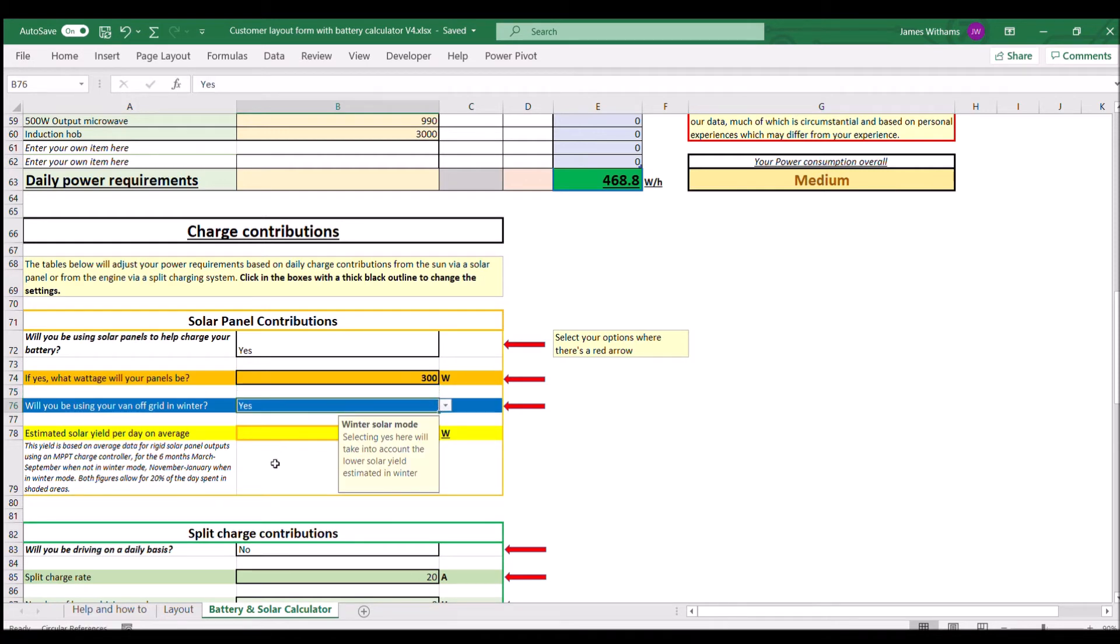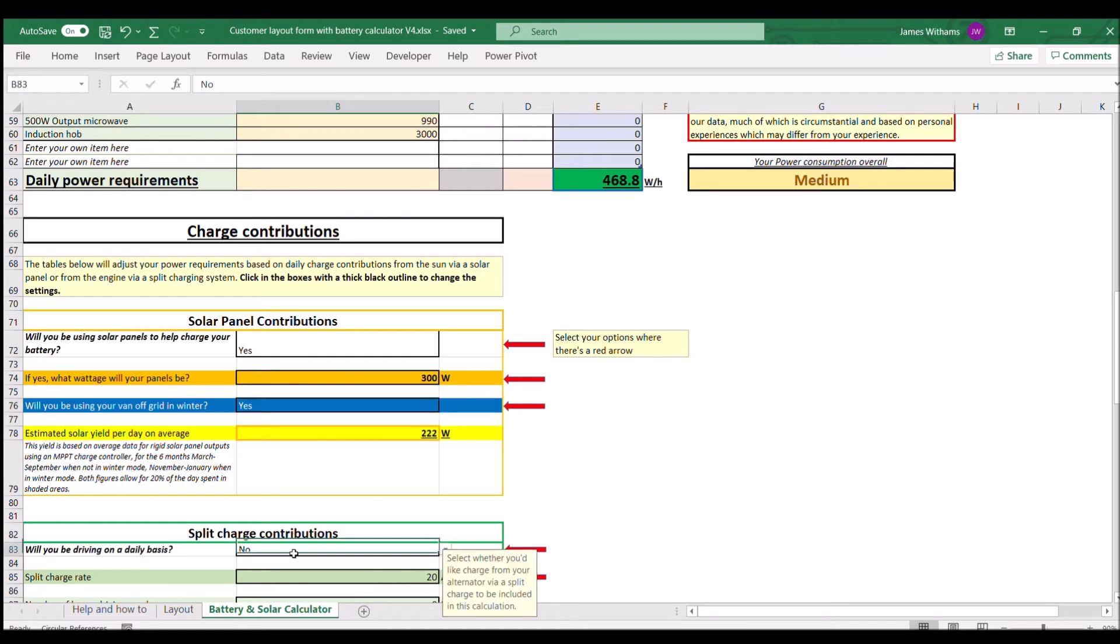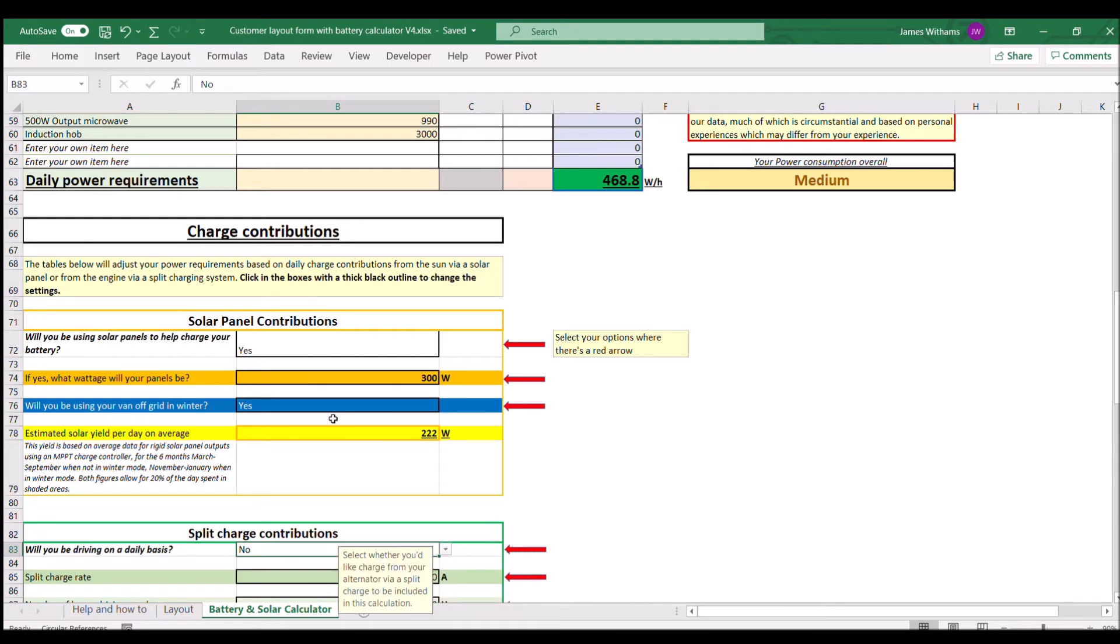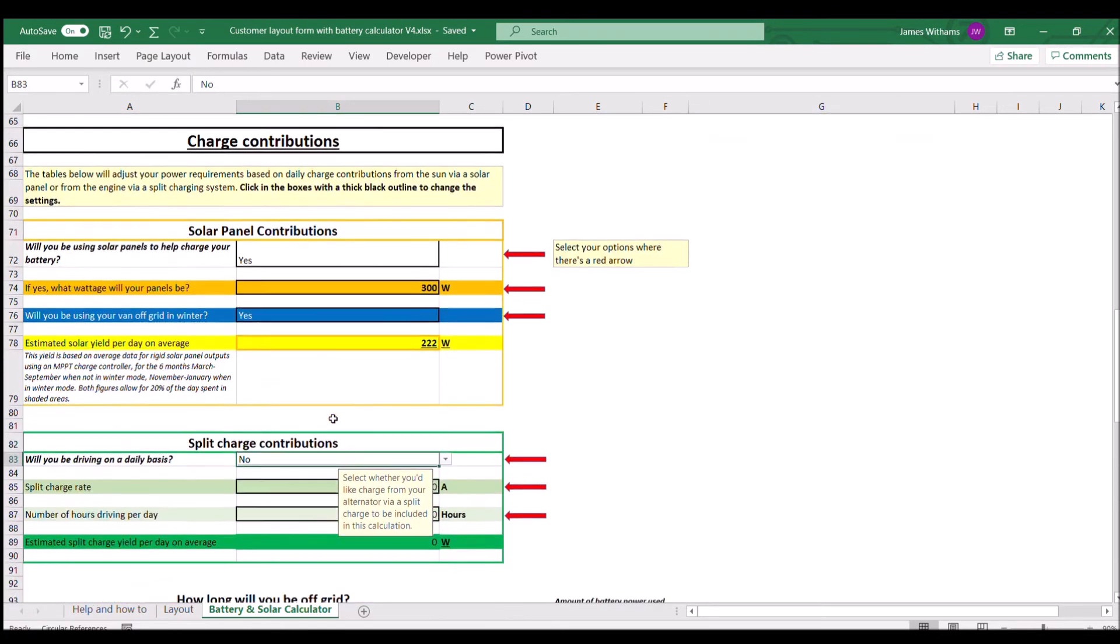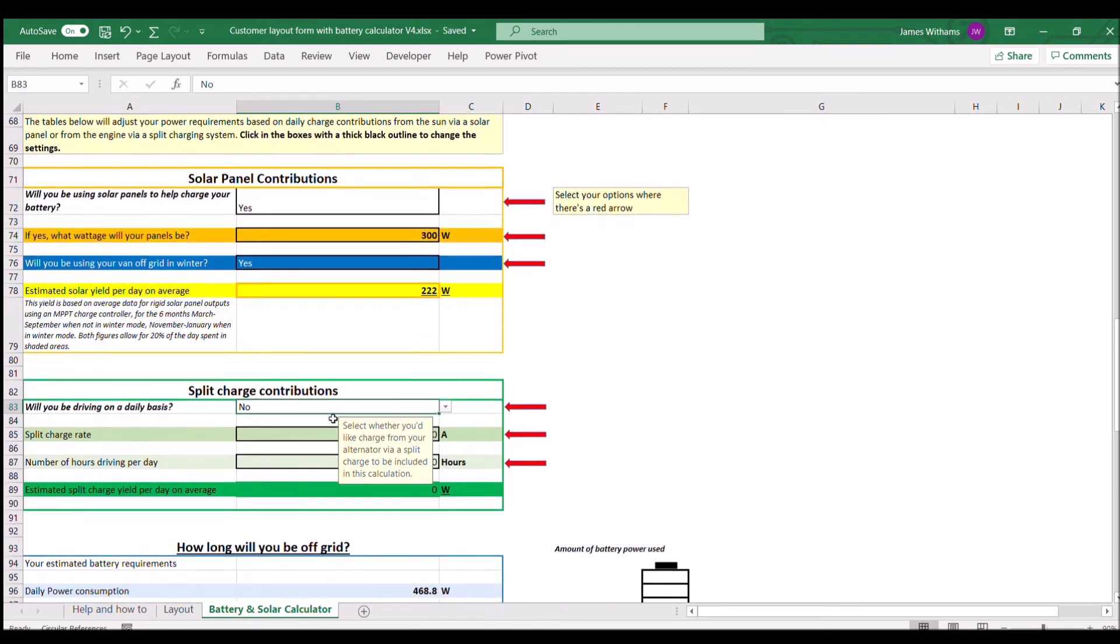I do use it in the winter quite a lot, so we'll go for winter. What winter mode does is it drops the power consumption because the days are shorter and you tend to get less sunlight. That gives us an estimated average of 222 watts that's going to come into the calculation later on.